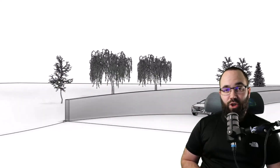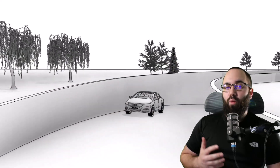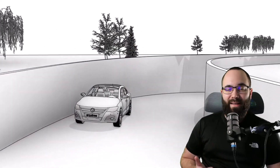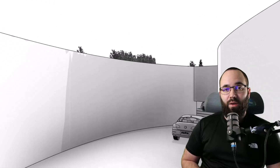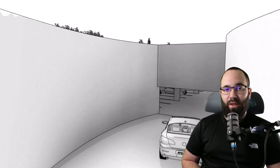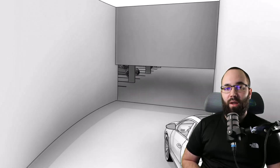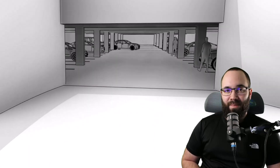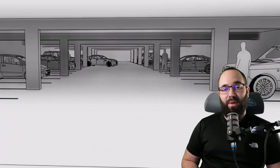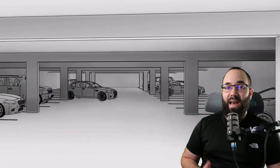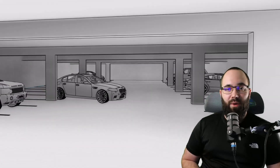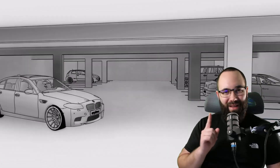In today's video, I'm going to be showing you the whole workflow when it comes to creating underground structures in the new Revit 2024 topo solids. In this example, I'm going to be showing you how to create an underground parking garage. Let's go.